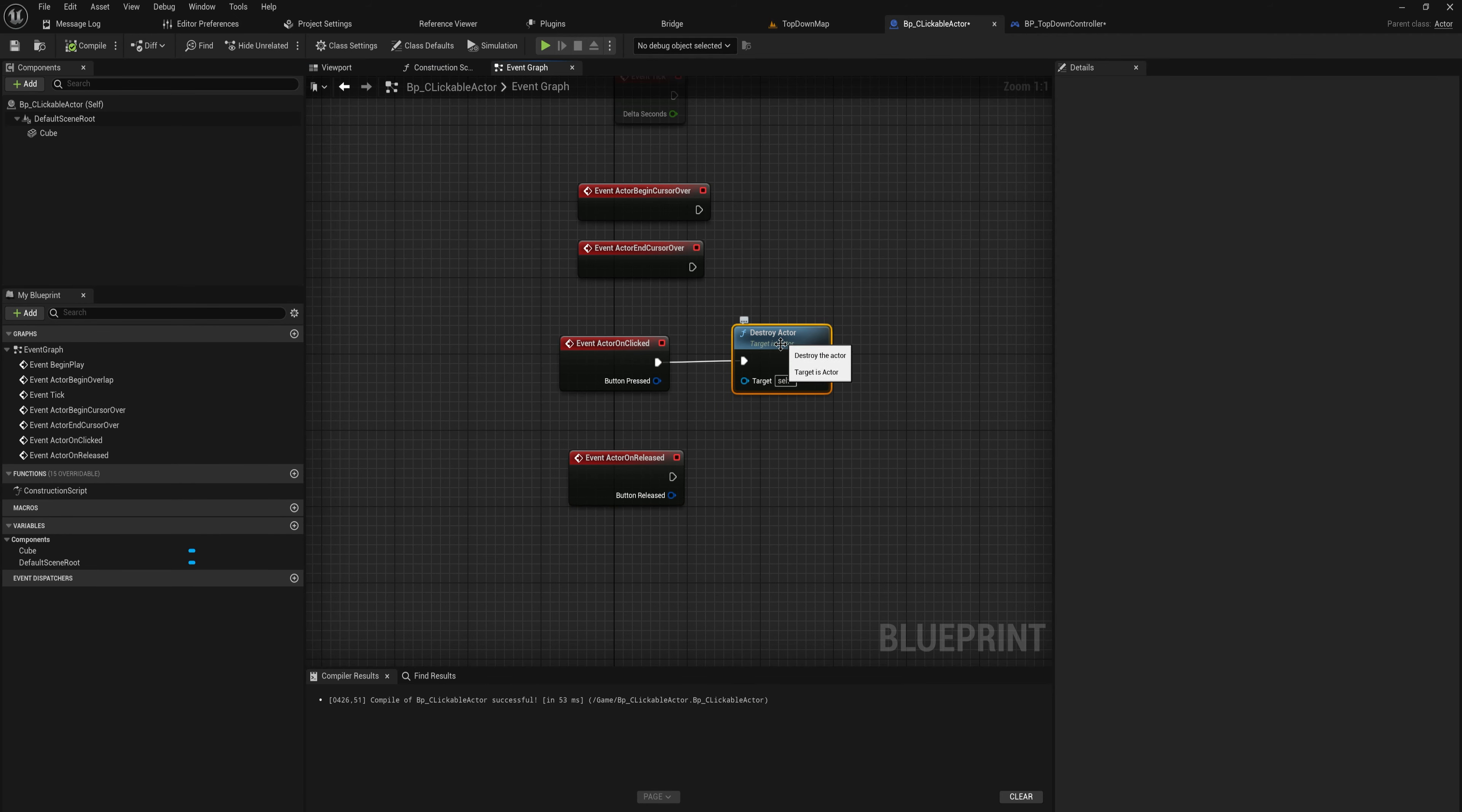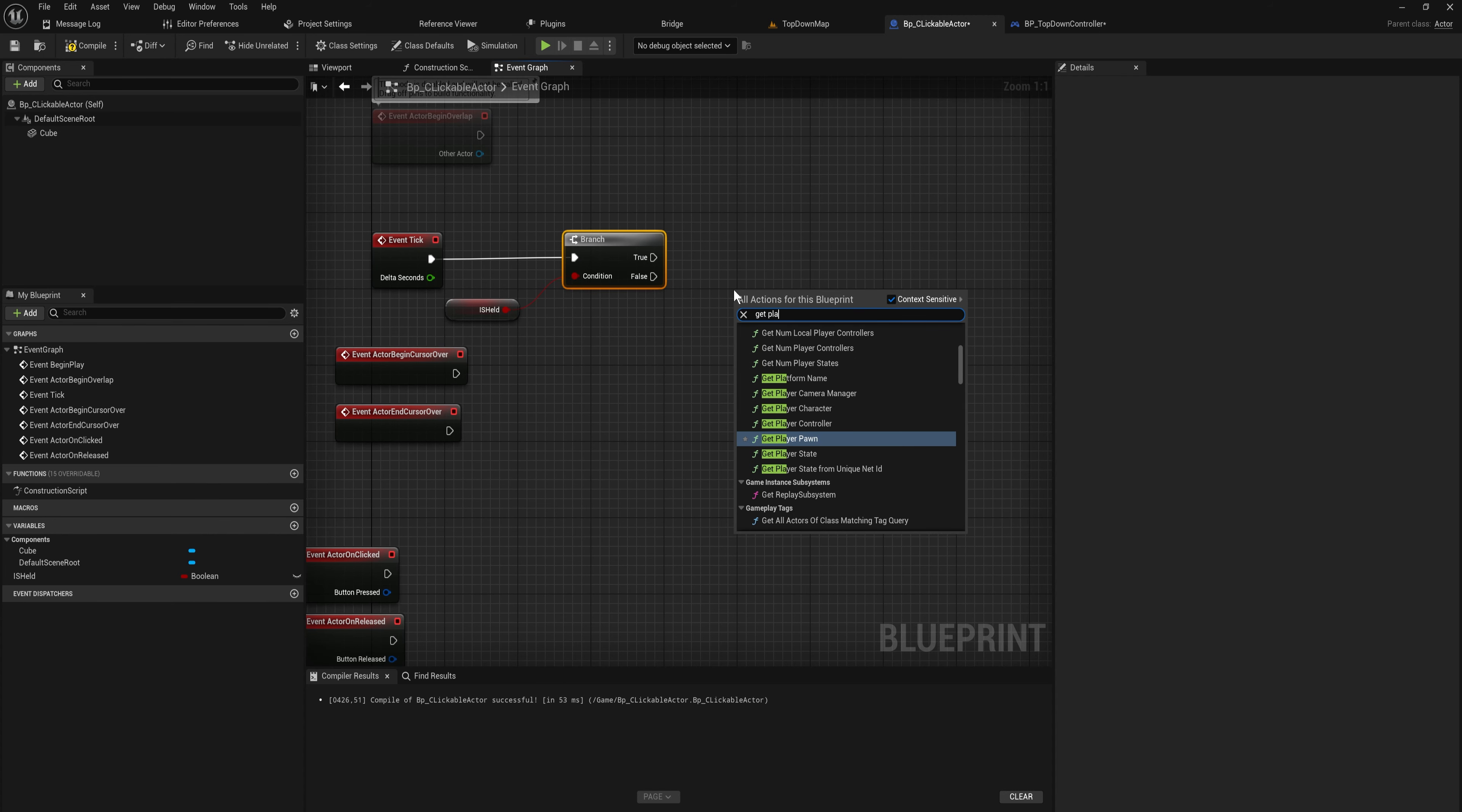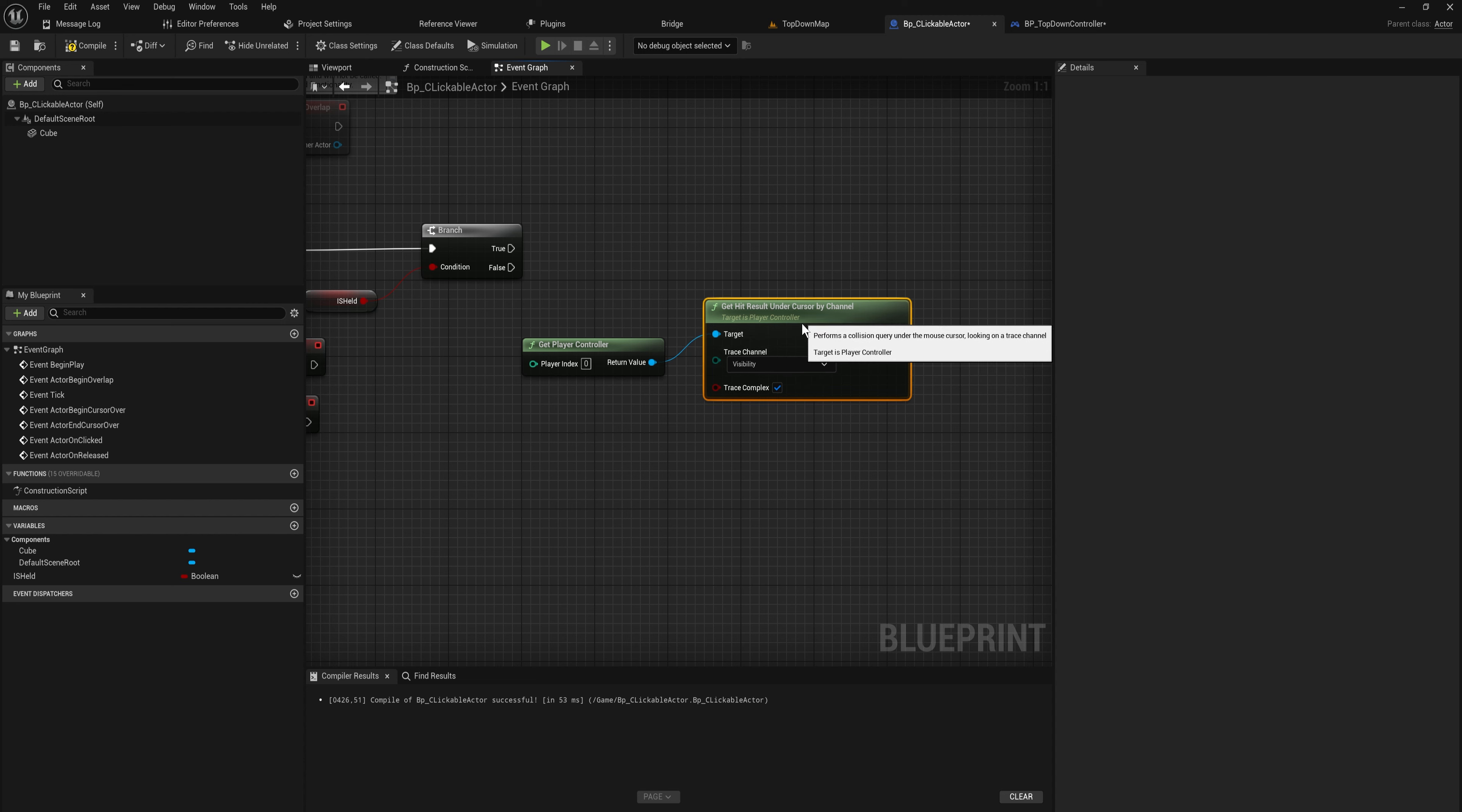A very basic clicking and dragging system that you could do is something like is held, like is held by the player. It's going to be a bool that we make. Then we can put that in event tick. If held is true, what we're going to do is get the player controller. From that, we get the results under the cursor by channel. This is going to do a line trace and tell us what location in the world will be under our mouse cursor. We're doing this by channel because we want to set this up to be either visibility or camera.